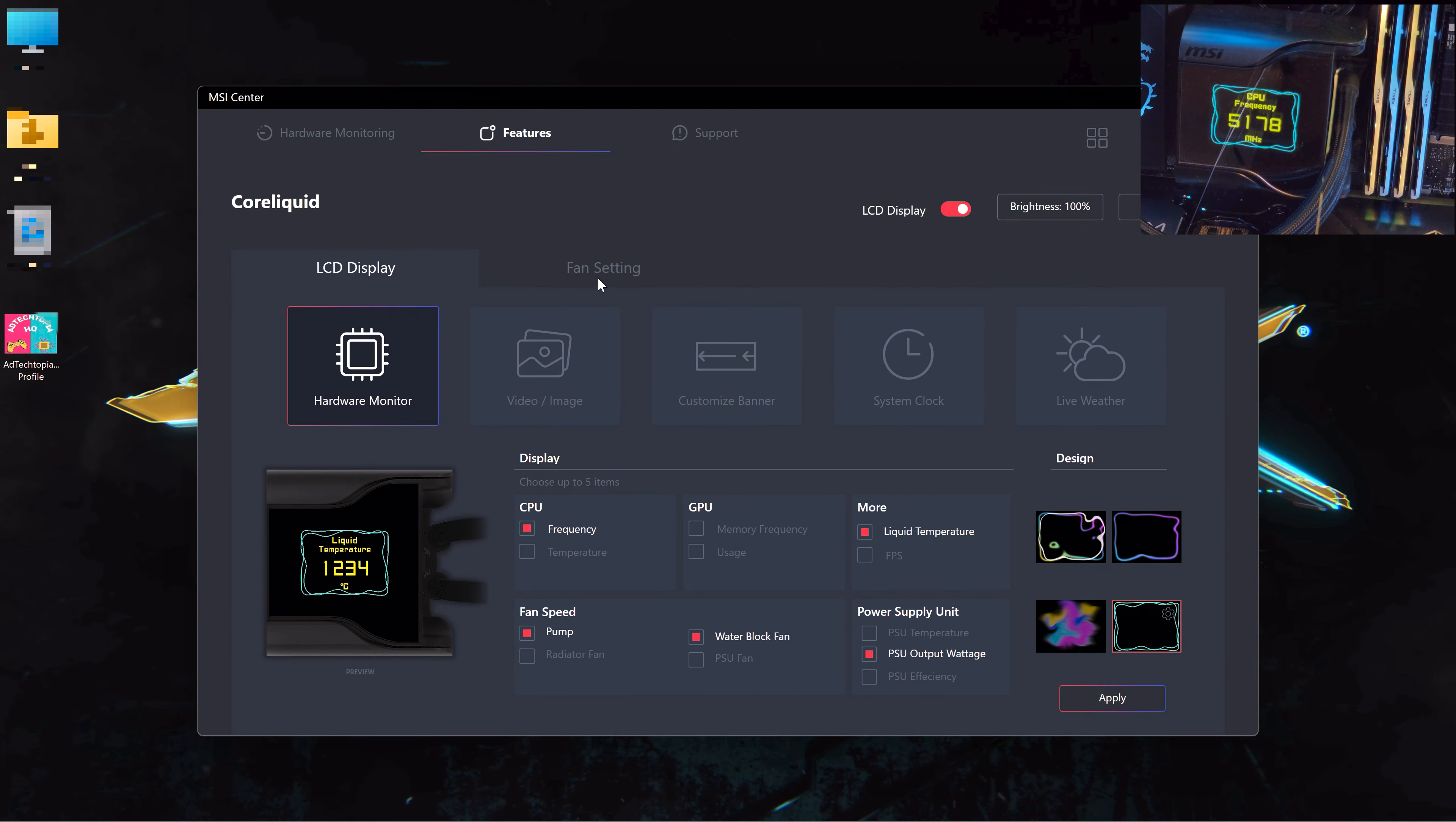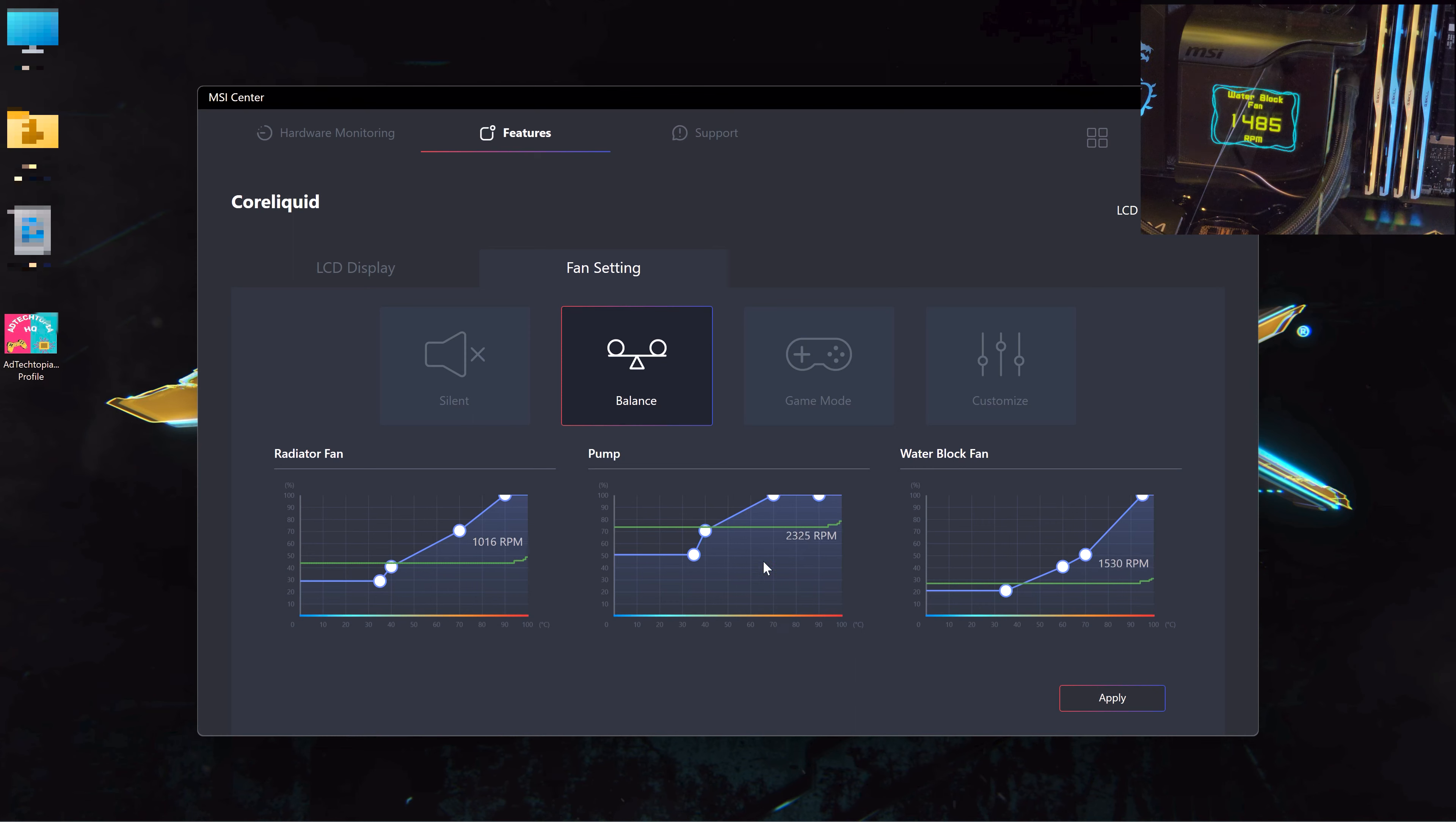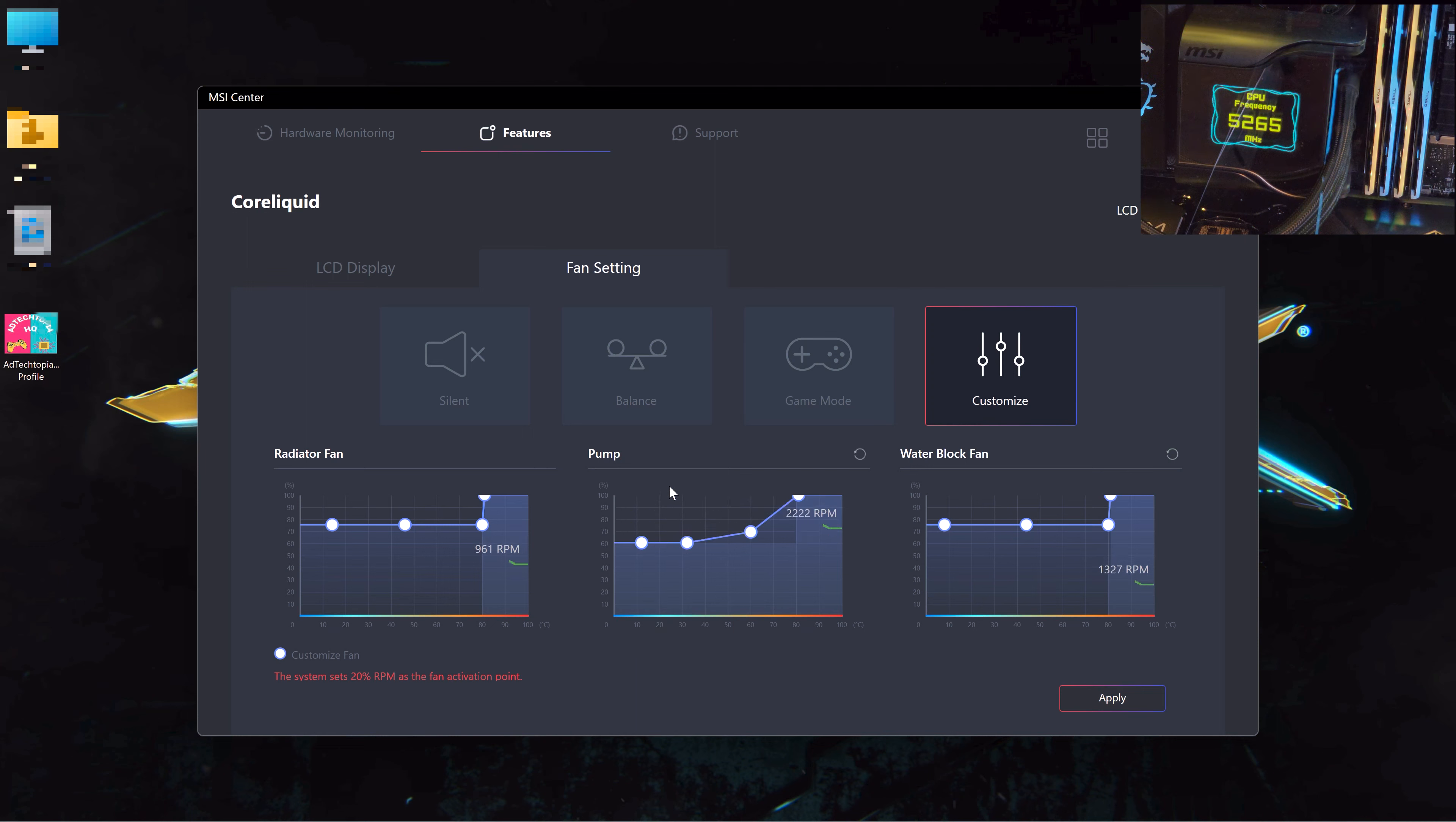Okay, now let's head to the fan settings where you can choose between different presets. You can choose silent, balance, game mode, and customize for the fan speed and noise. You can also create your own curves. If I choose balance, it's already set on balance. If I choose customize, I can make my own preset. I just have to drag those dots.